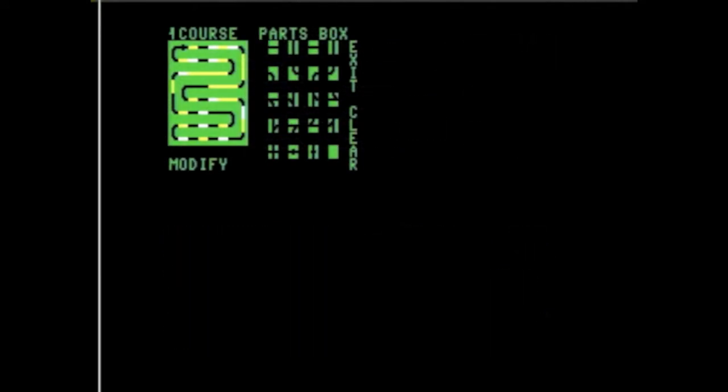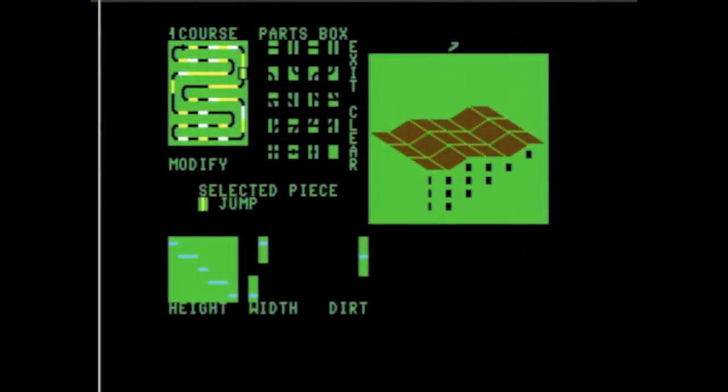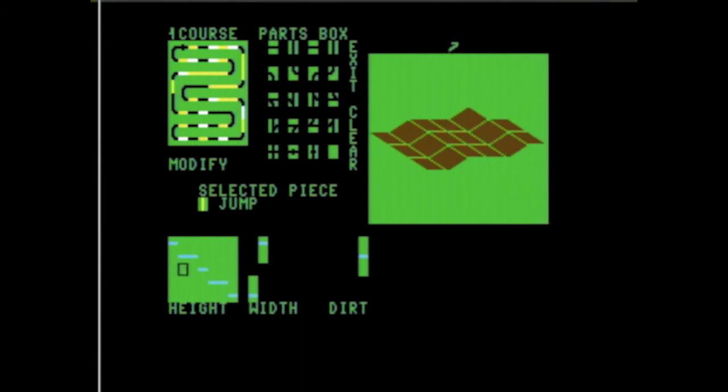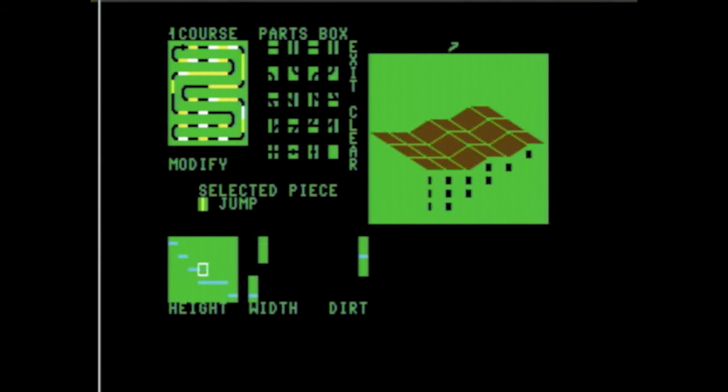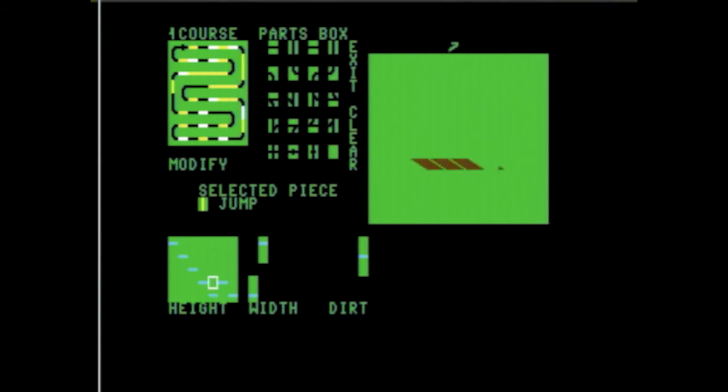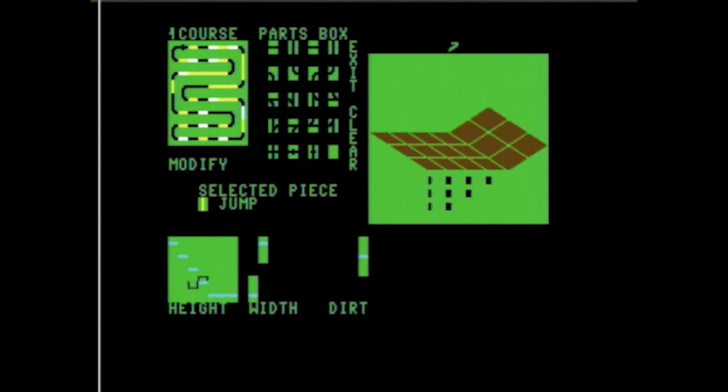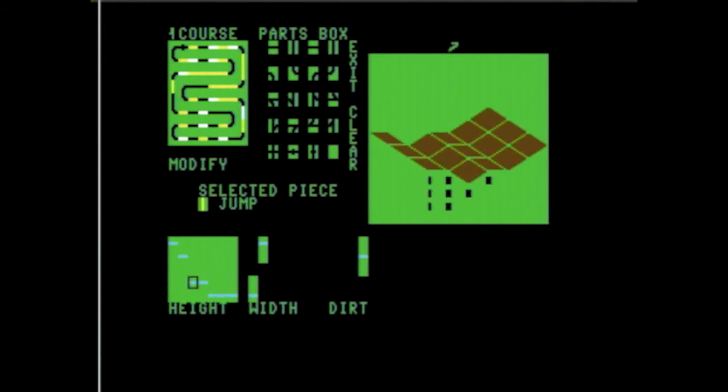And no discussion of Racing Destruction Set is complete without talking about its course editor. This thing is insanely flexible. Look at this jump that I'm altering. You can alter all these little nooks and crannies of the course, cause the road to narrow and widen in all kinds of interesting ways.